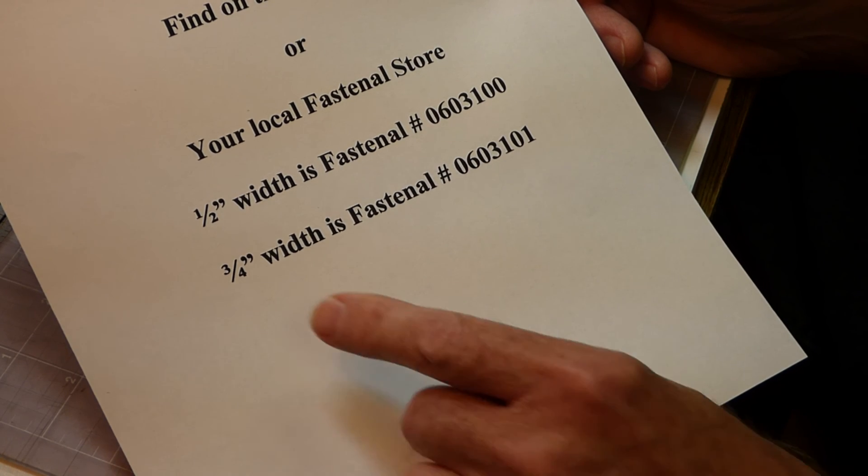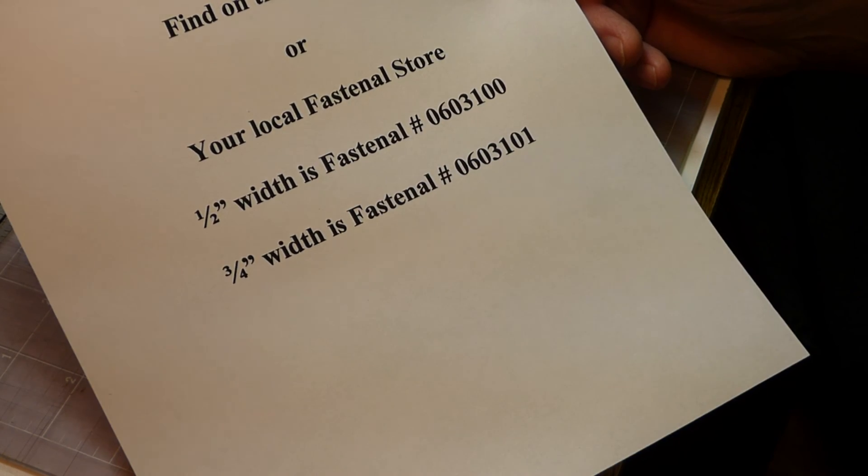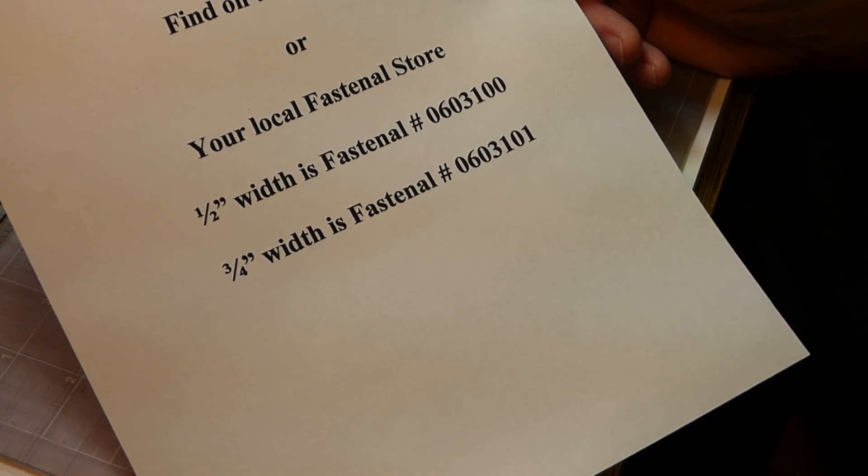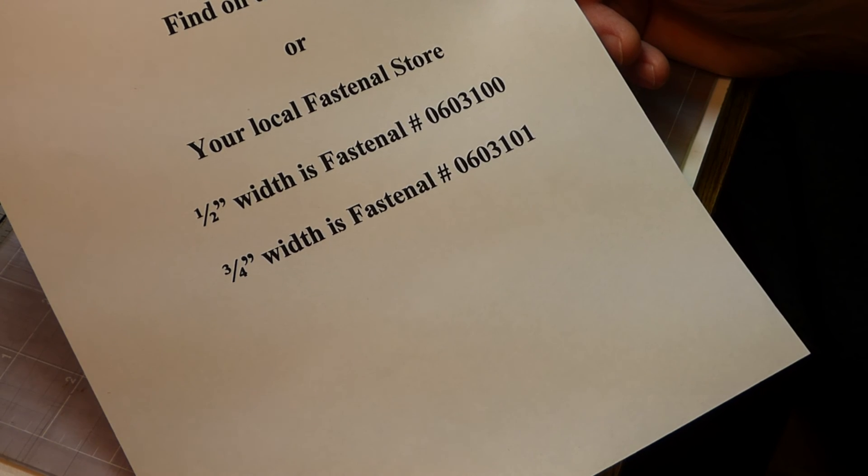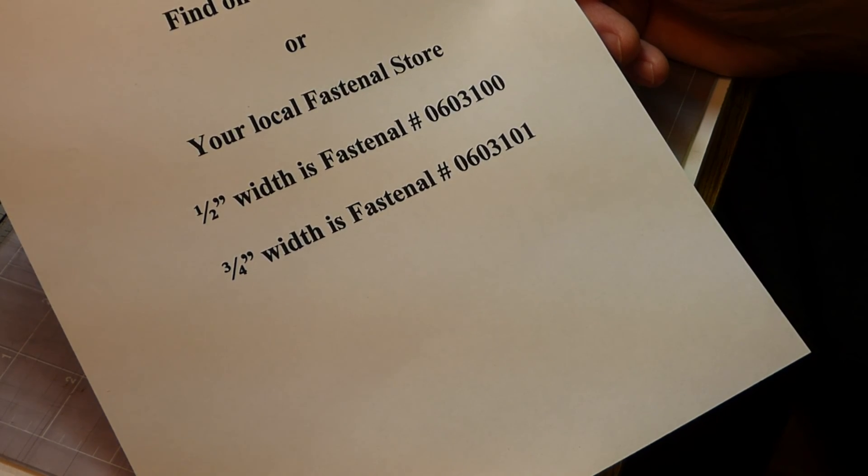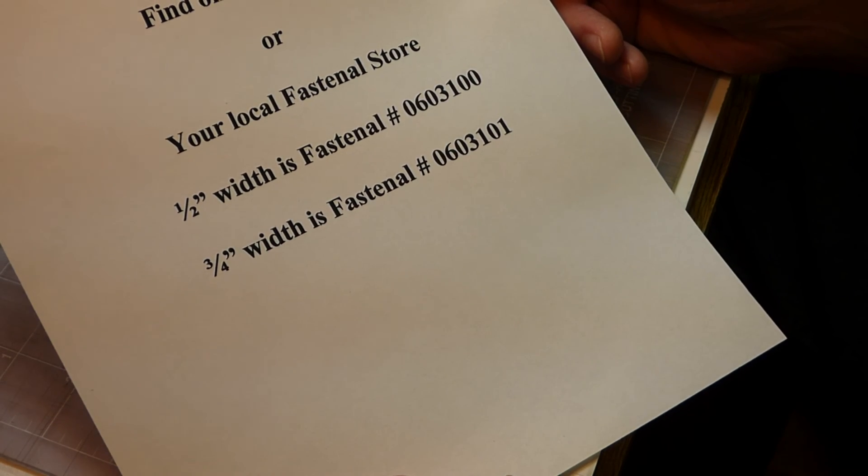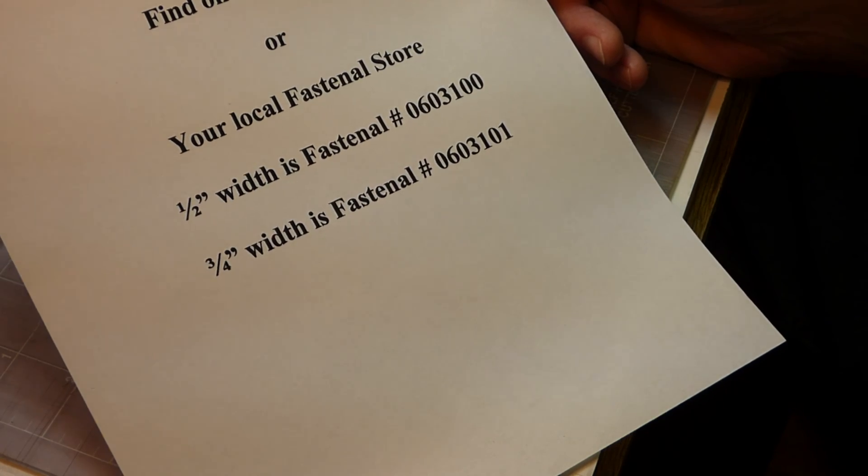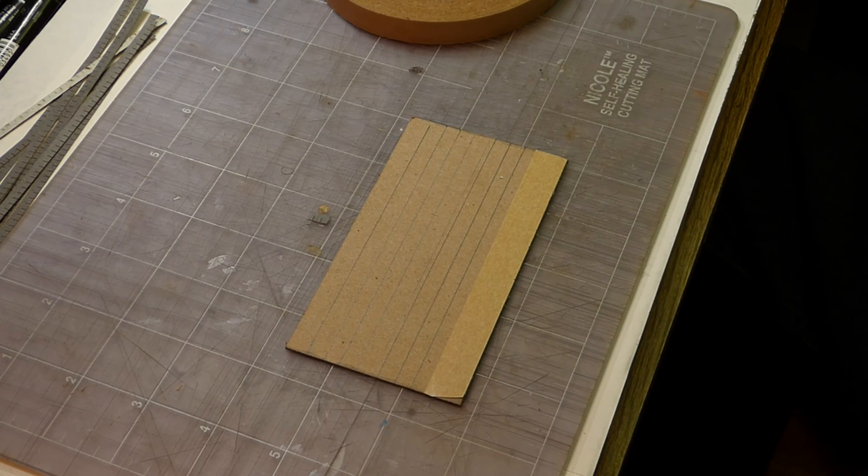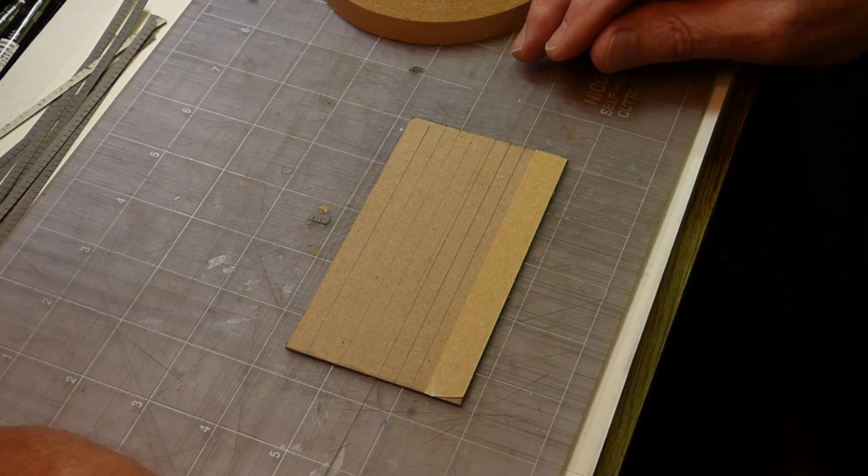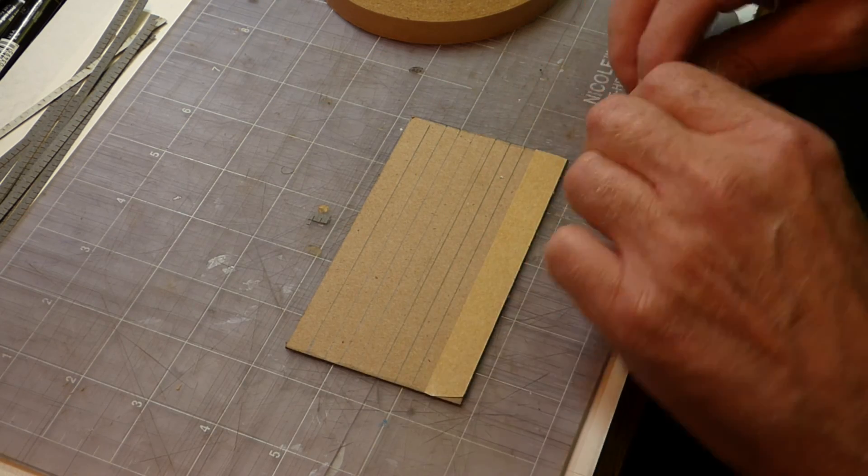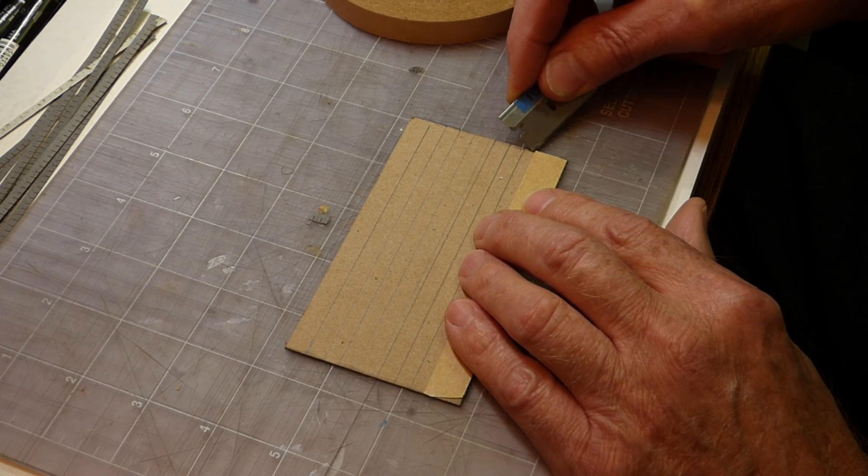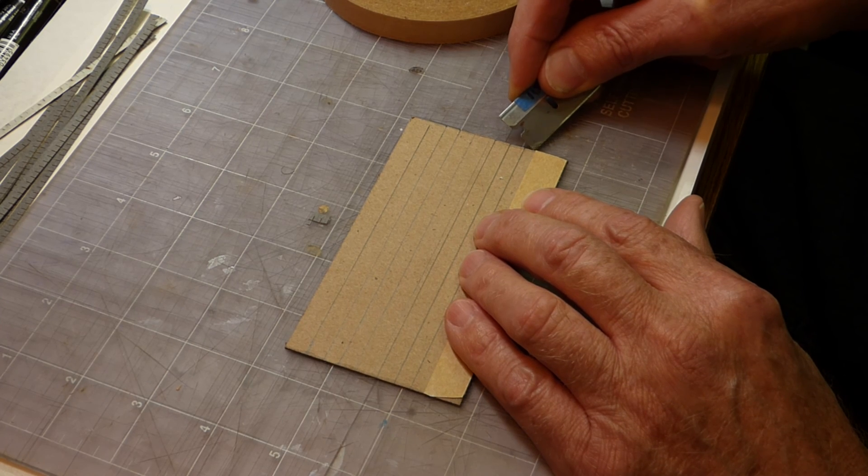So the Fastenall number on the half-inch is 0603100. And for the three-quarter-inch, the Fastenall number is 0603101. So let's look what that transfer tape looks like when you peel the carrier strip, that craft paper covering off of it.